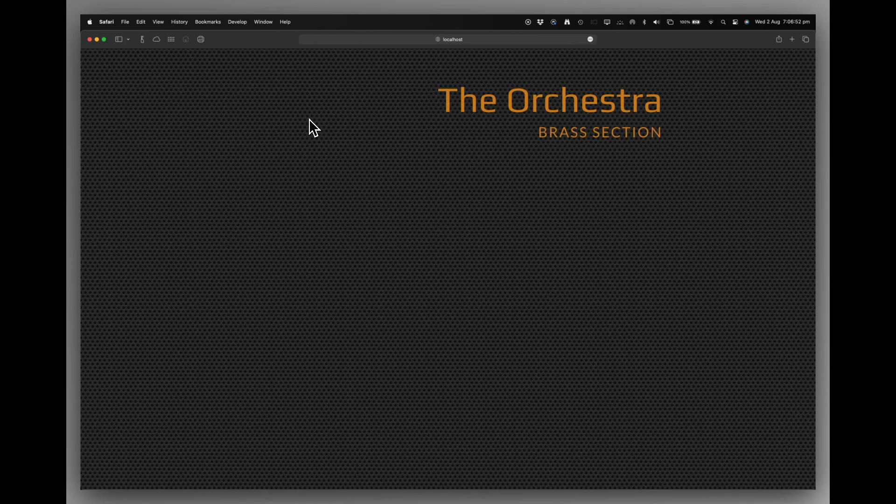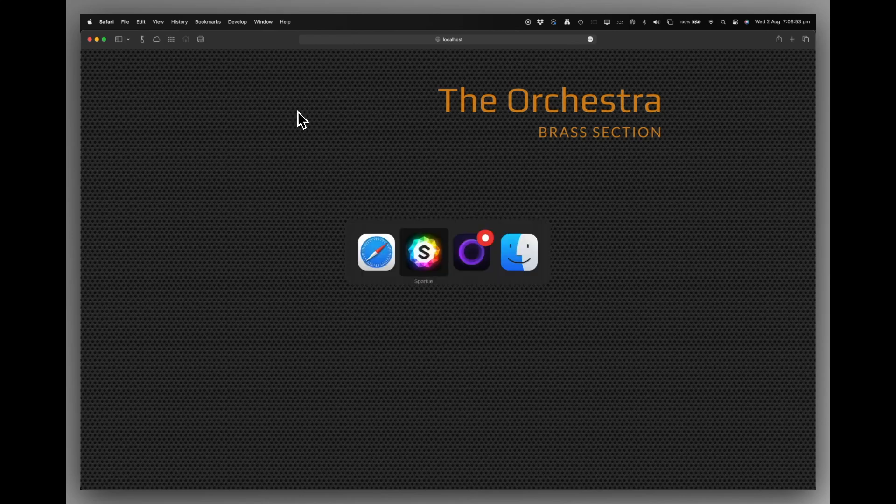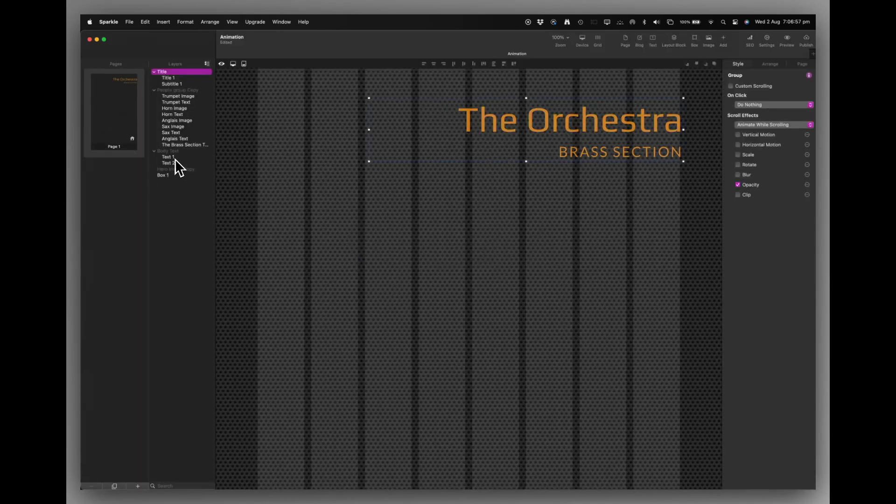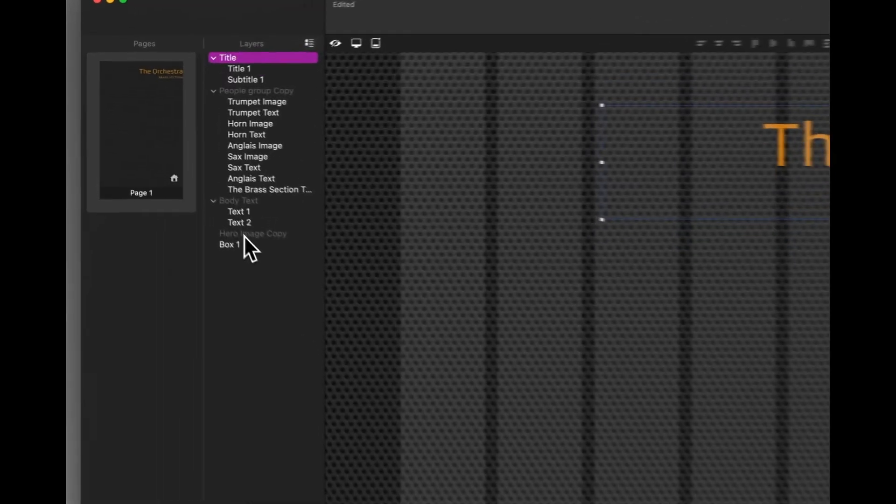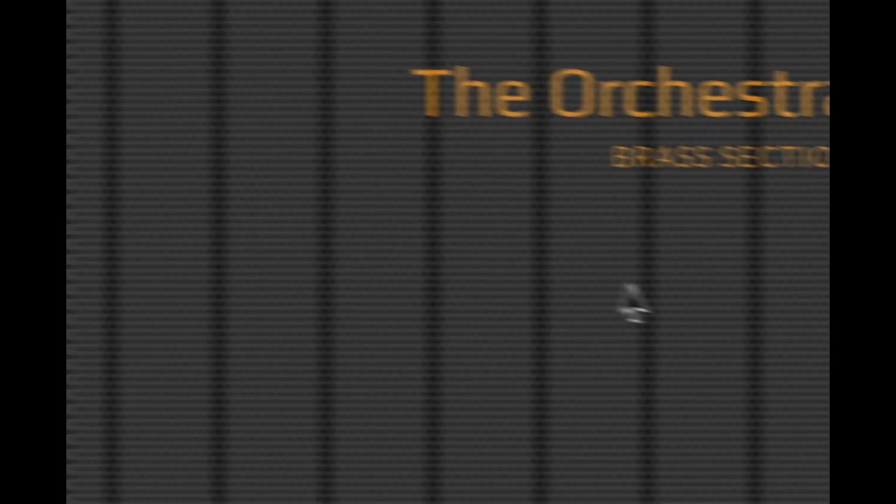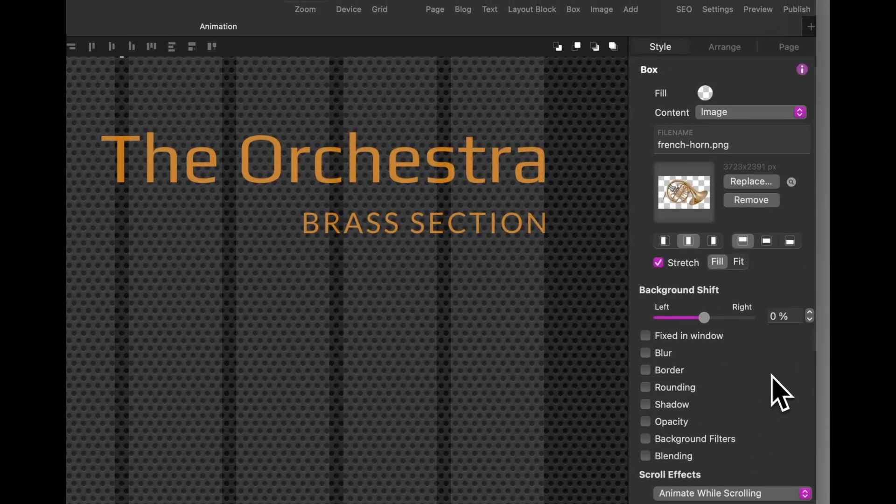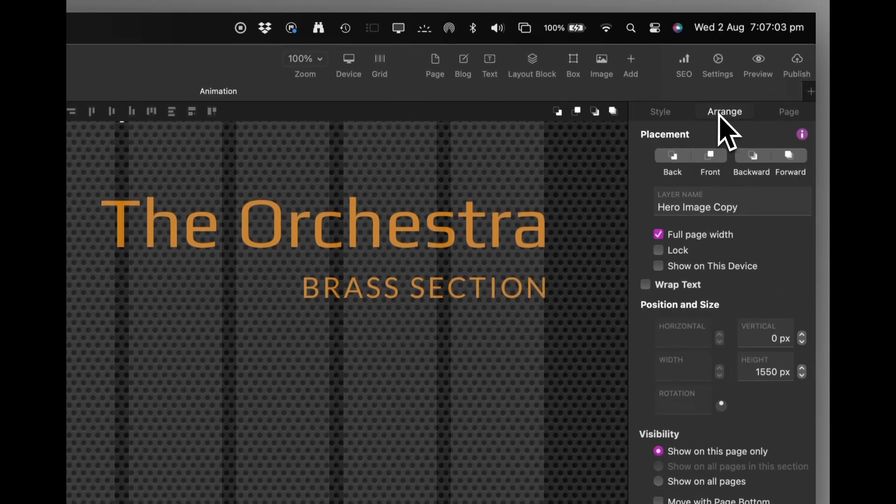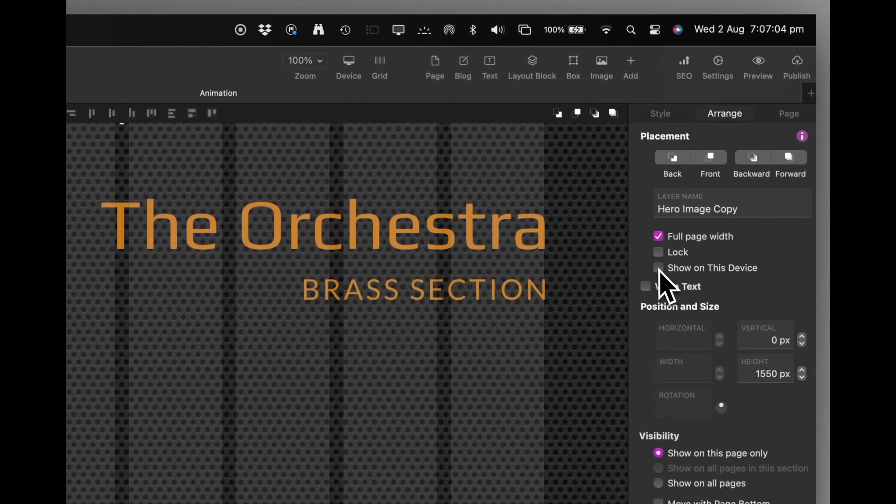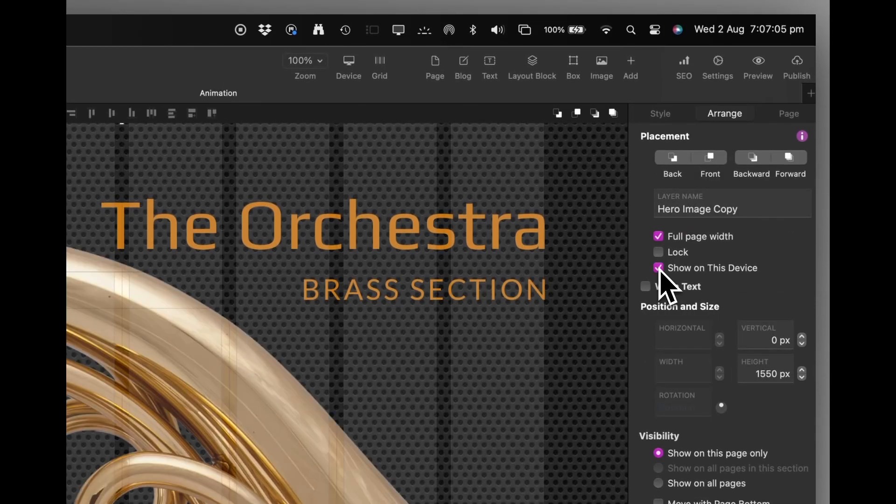We'll go back to Sparkle. And the next thing I'll turn on is the hero image, the big picture that sits right behind that. And we'll just turn that on in the Arrange menu. And there it is.